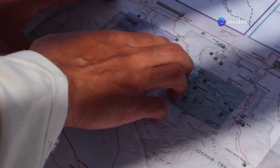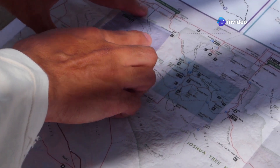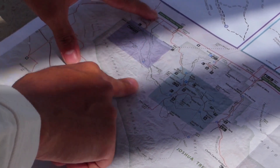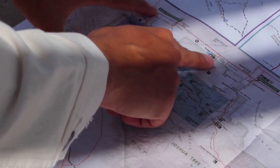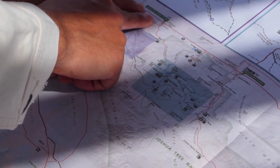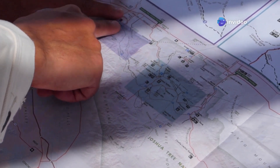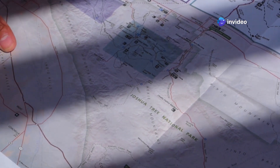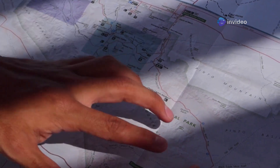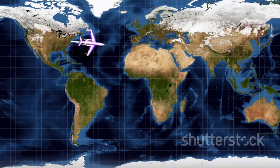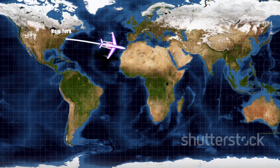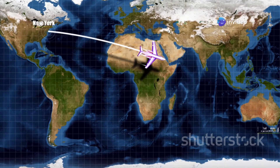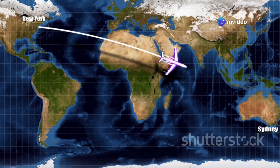Have you ever looked at a map and wondered why airplanes don't fly in straight lines? It seems like the most logical way to get from one place to another — just draw a straight line and follow it. But when you look at flight paths on a map, they often appear as strange squiggly lines that seem to wander around instead of taking the shortest route. The truth is, airplanes do fly the shortest route possible.